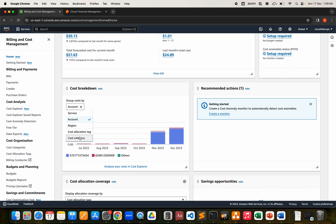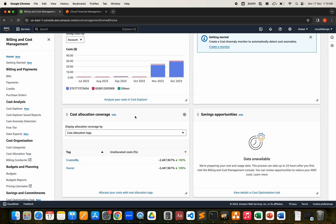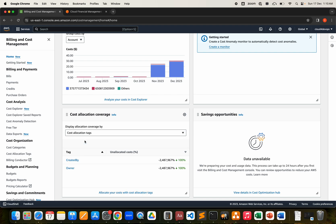You can break down costs by service, account, region, cost allocation tag, and categories — more like your cost centers. Based on cost allocation coverage, you can see it by department. If you have 10 departments, you'll be able to charge those 10 departments accordingly. Cost allocation tags are visible here — it depends on the company setup.